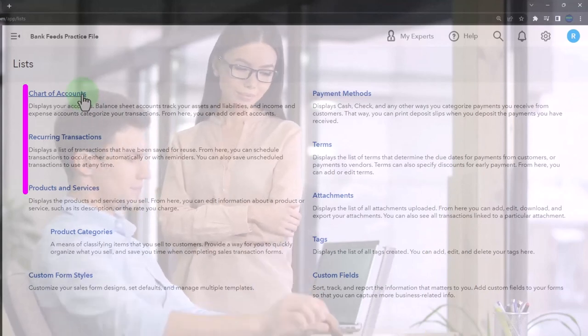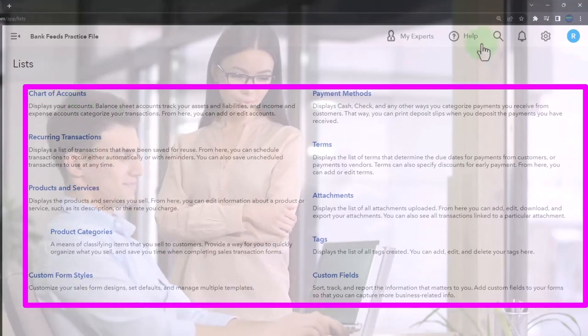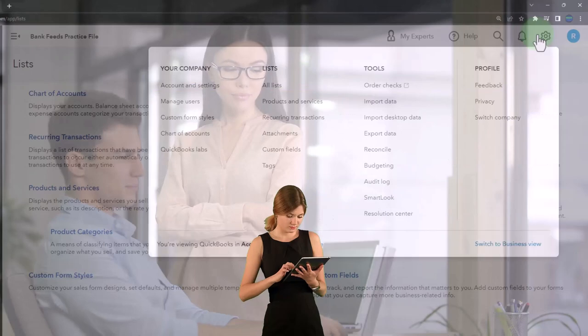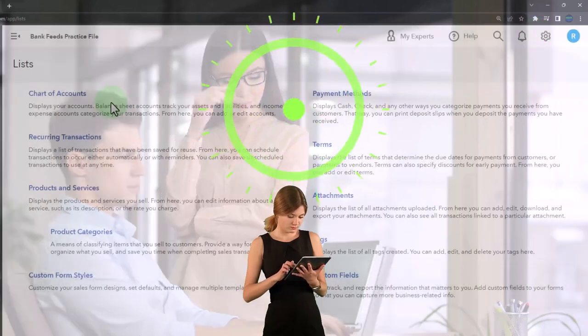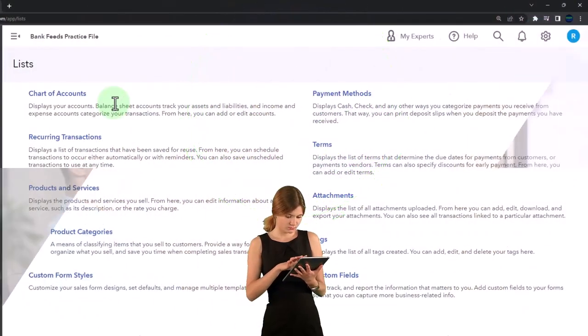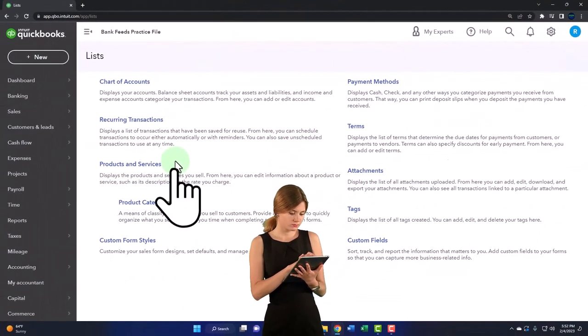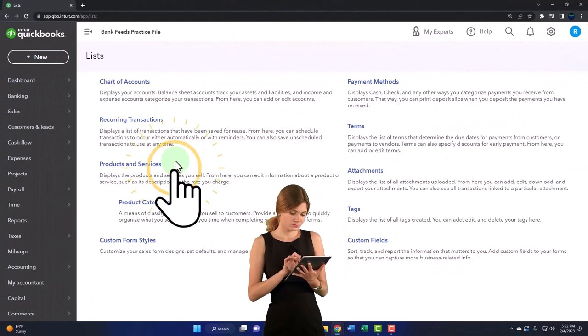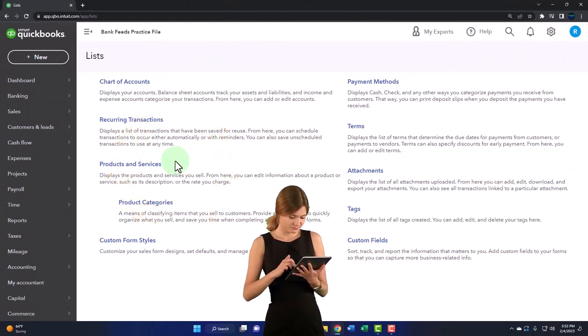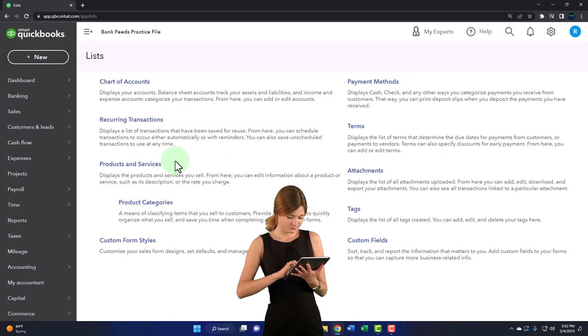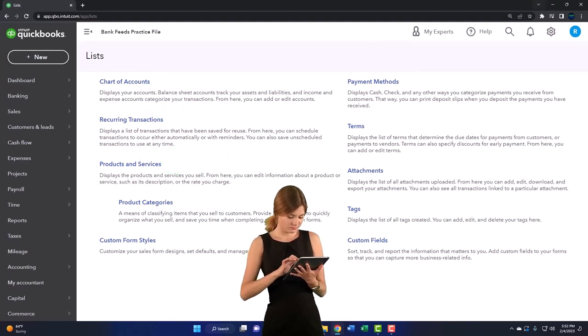So just be aware of that. You're probably not going to go into the cog and lists all the time to find the chart of accounts or the products and services. But classically, they've been called lists as kind of a legacy from the desktop view where they were located under a drop down under lists.